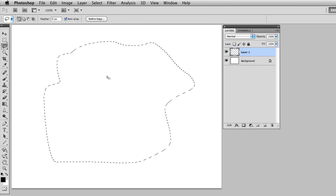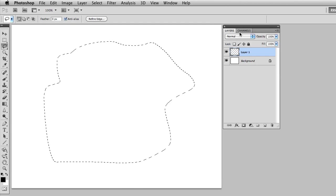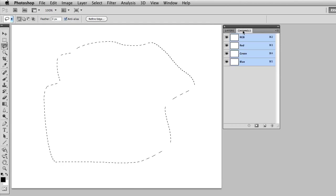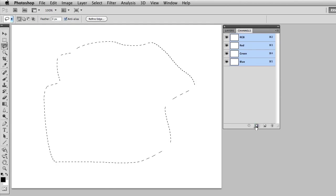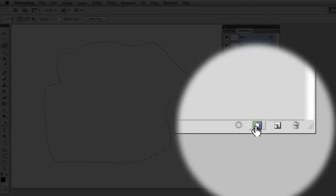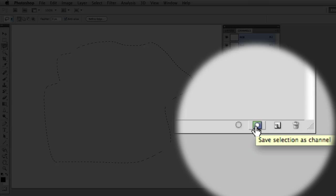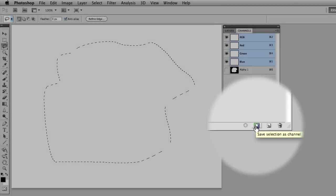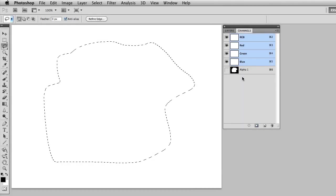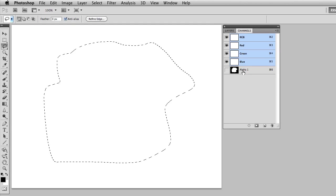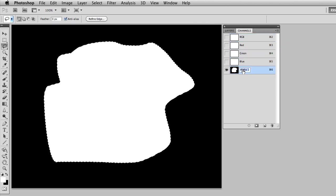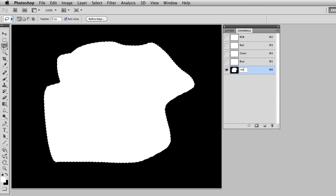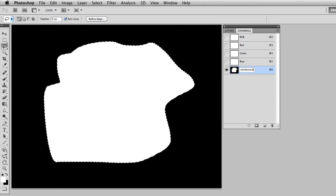Once I have this selection in place, I'm going to change to the Channels panel and click on the icon that says Save Selection as a Channel. What I'm presented with is something labeled Alpha 1. If I click on this, it's going to make it active and I'm going to rename this by double-clicking the text and I'll call this Rock Texture.